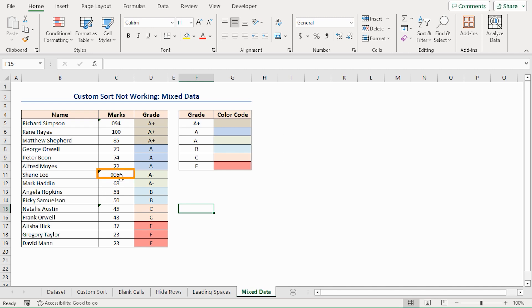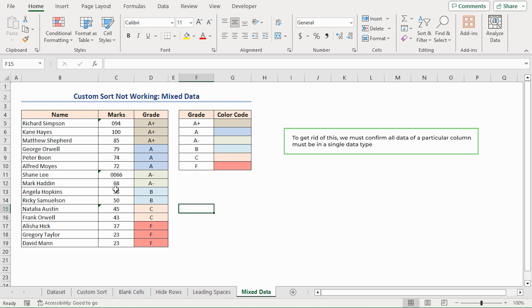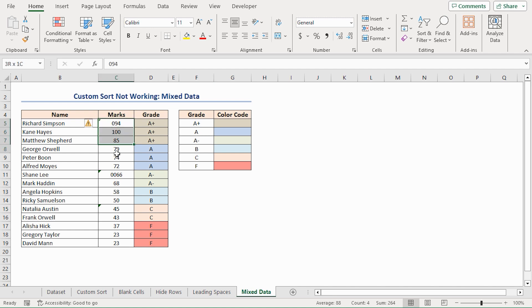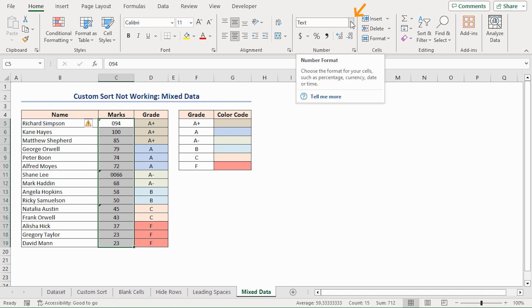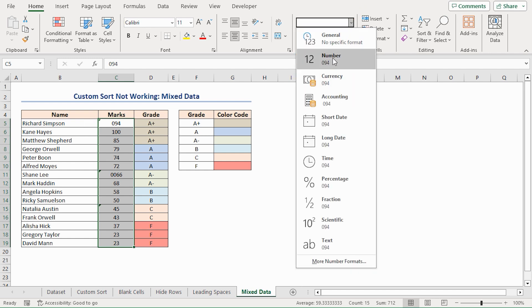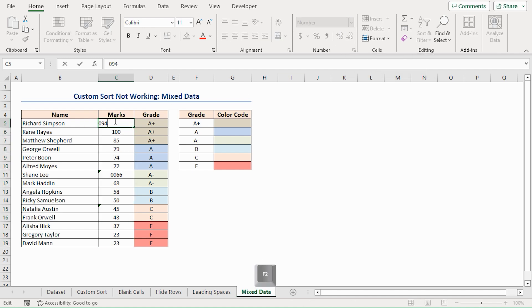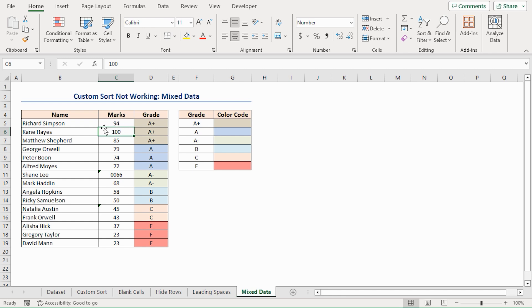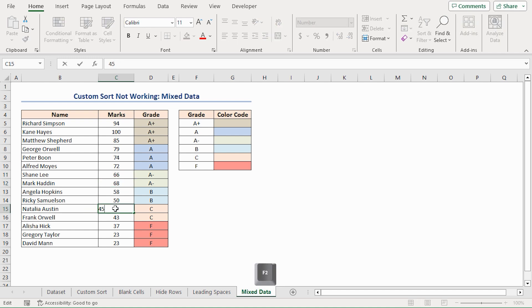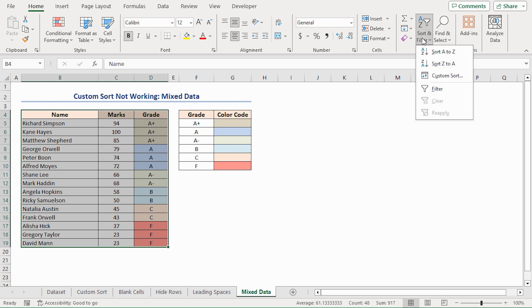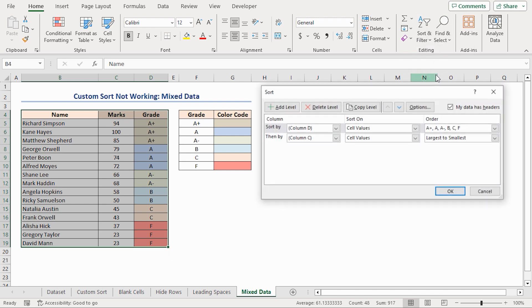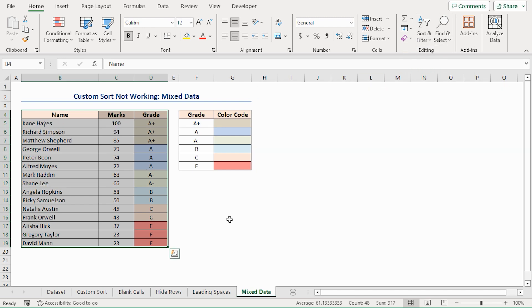To get rid of this, we must confirm all data of a particular column must be in a single data type. So, select the entire marks column, go to the home tab in the number group of commands, select the number format drop down, and choose the number format. Decrease the decimal. Now select the text cells, press F2, then enter. It gets changed to number format. Repeat this process for the other two cells. Now, sort them again. And here's the result.